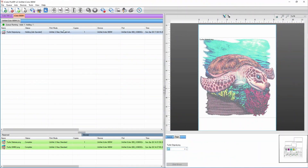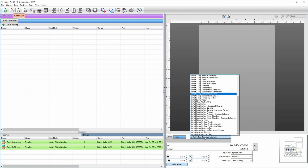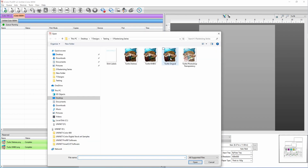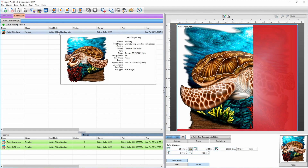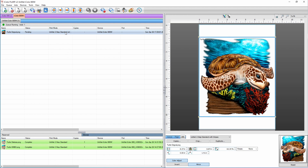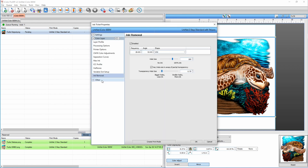You can do the exact same thing with stripes. This time we're going to check Uninet Two-Step Standard with Stripes and pull in our image. I'll fit it to the page and center it. Double-clicking the image and going to Color Layer Ink Removal is where you can change the angle of your lines, but we'll use the standard default setting.